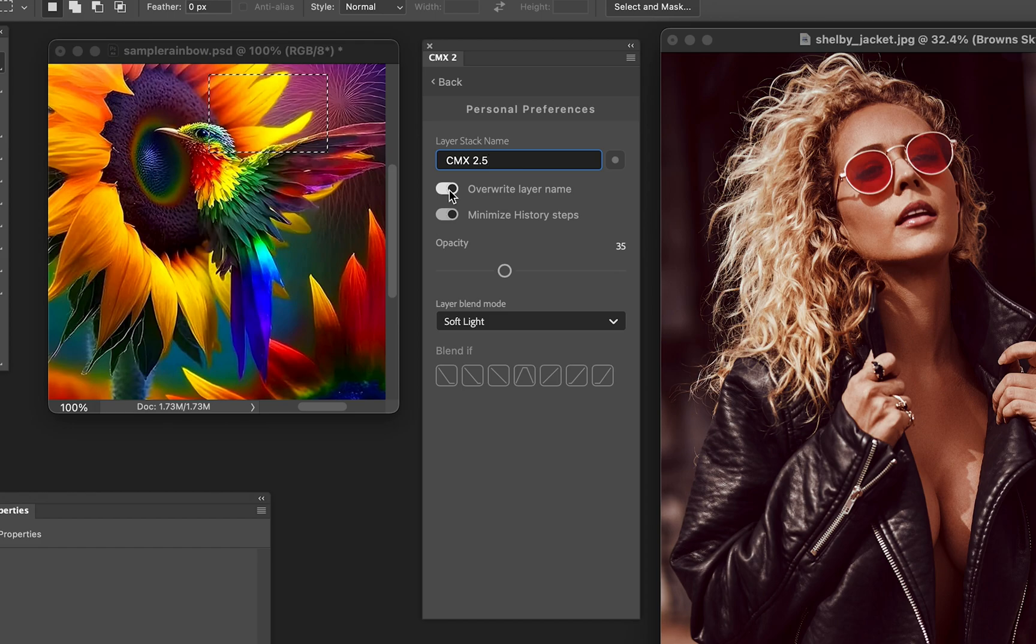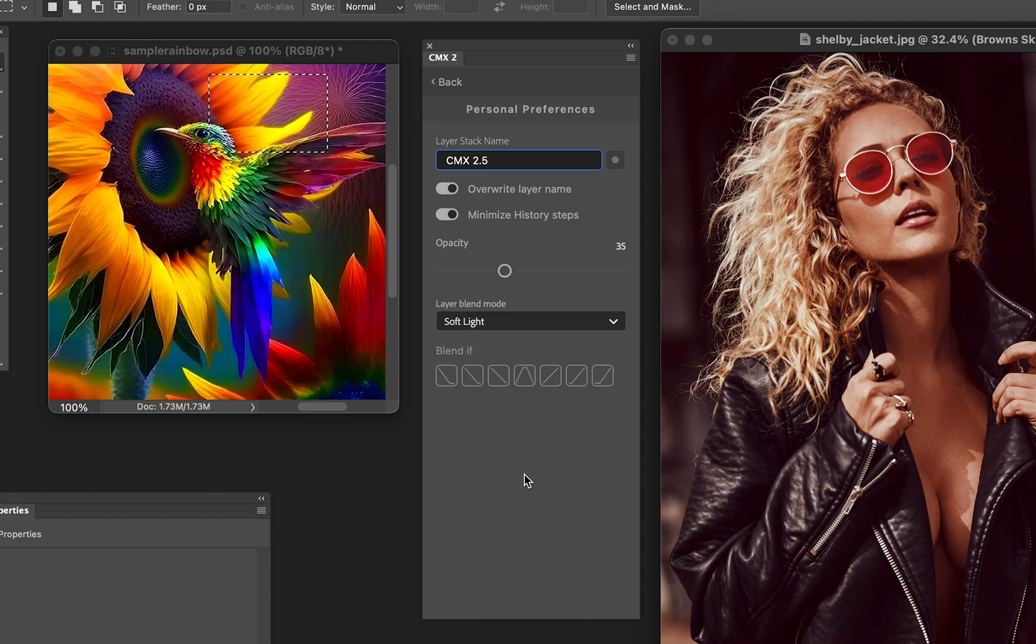But you can choose what sort of default name you want. You can choose to overwrite the layer name with that if you want. And then Minimize History Steps, we just kind of recommend that you leave that on. It keeps things easier so you can hit Undo and it has more of a use for you. In general, we don't really recommend hitting Undo because nothing is permanent in CMX 2 settings. You can just turn off whatever you turned on.